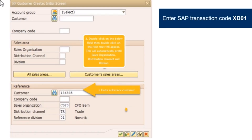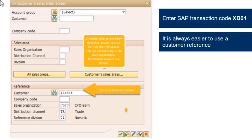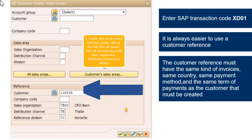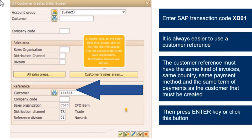Enter SAP transaction code XD01. It is always easier to use a customer reference. The customer reference must have the same kind of invoices, same country, same payment method, and the same term of payments as the customer that must be created. Then press the enter key or click this button.